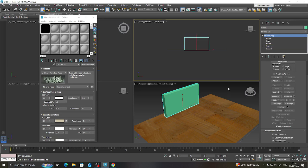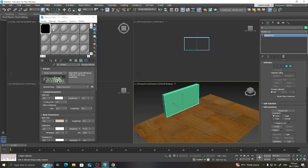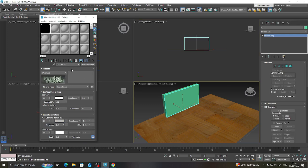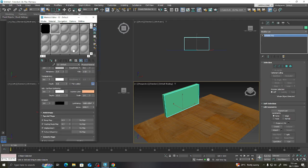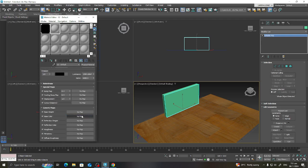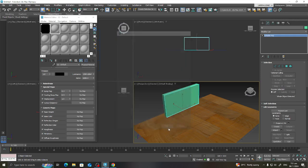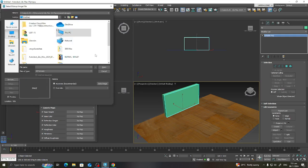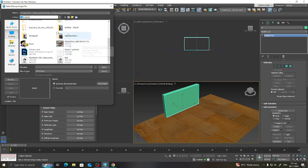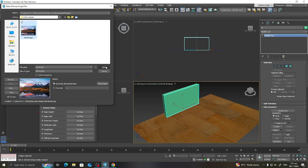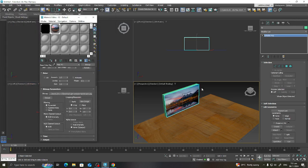Now I'll assign a material for the TV. Under the map settings, go to General, then select Bitmap and choose the image you want to appear on the geometry. I'll look in the 'light emission' folder and select the landscape image, then assign it.